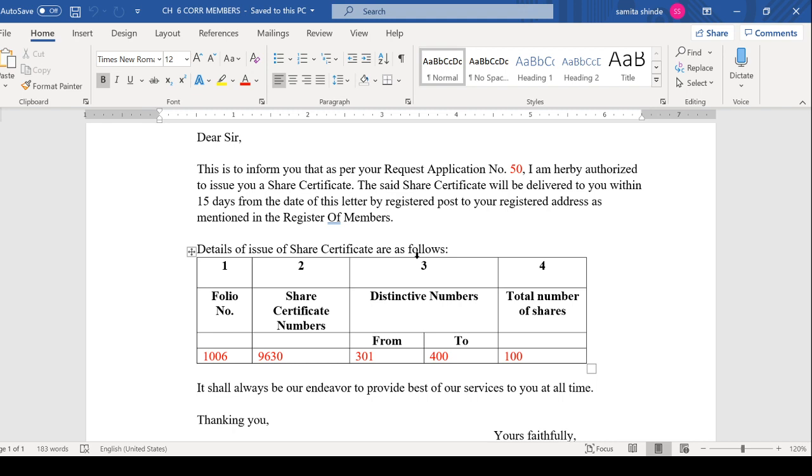That his application has been received by the company and hereby authorized to issue share certificate. How many shares? For that you can make a table. The share certificate will be delivered to you within 15 days from the date of issue of letter by registered post to your registered address as mentioned in the Register of Members. At the address you gave in the Register of Members, you will receive your share certificate.